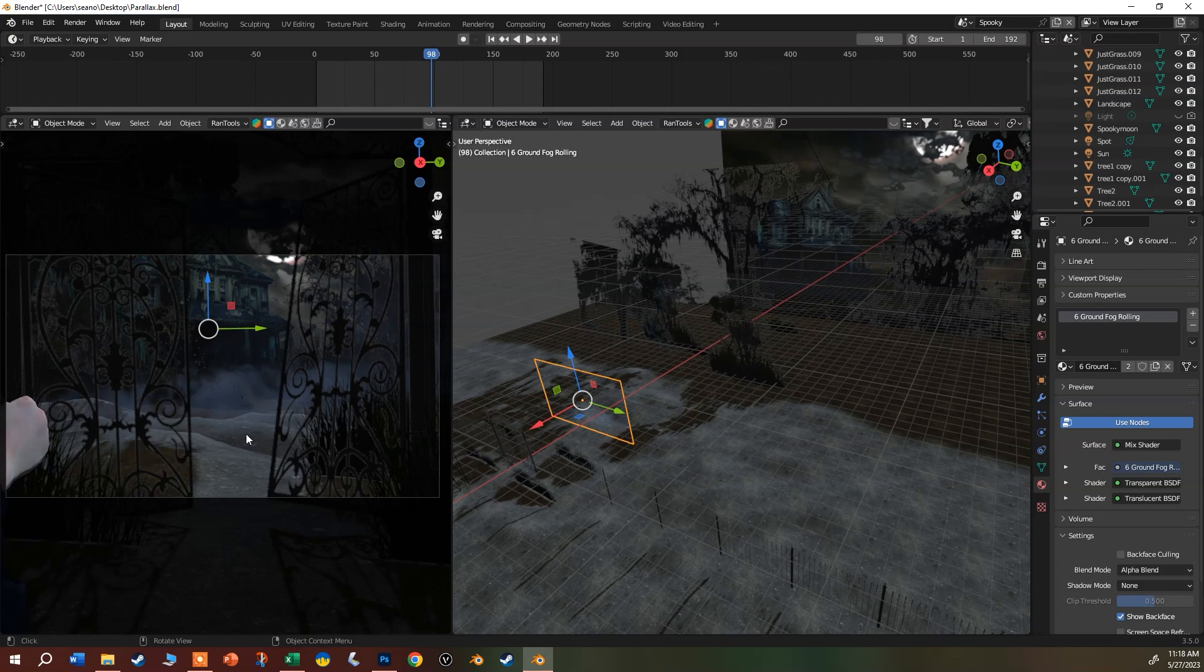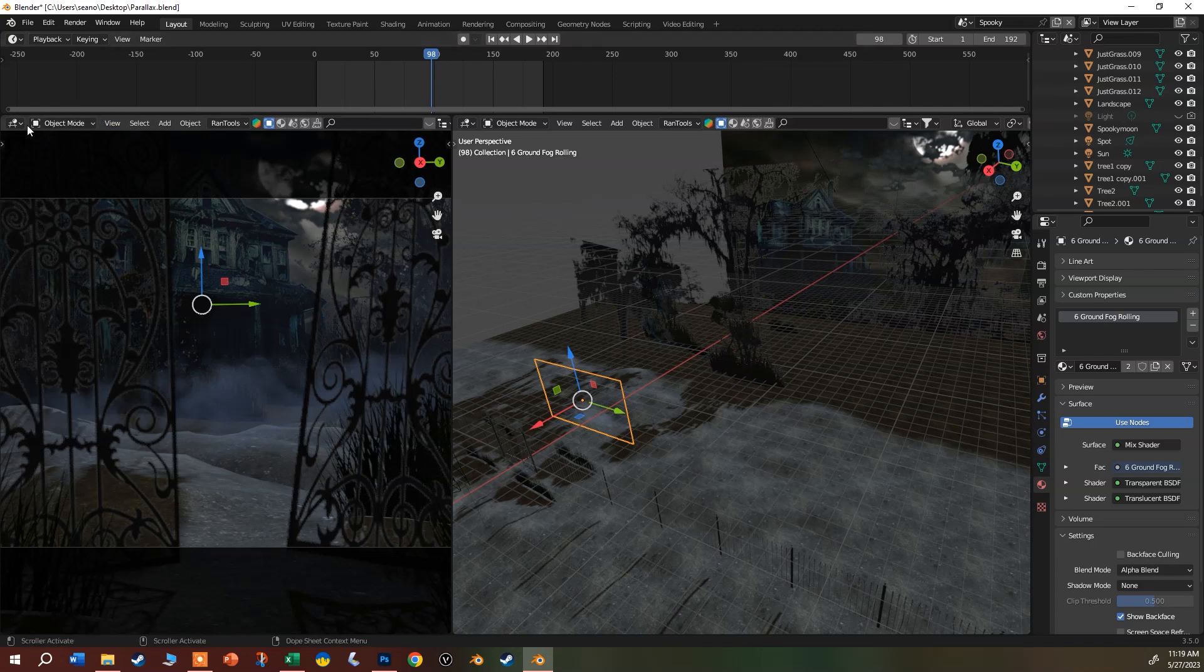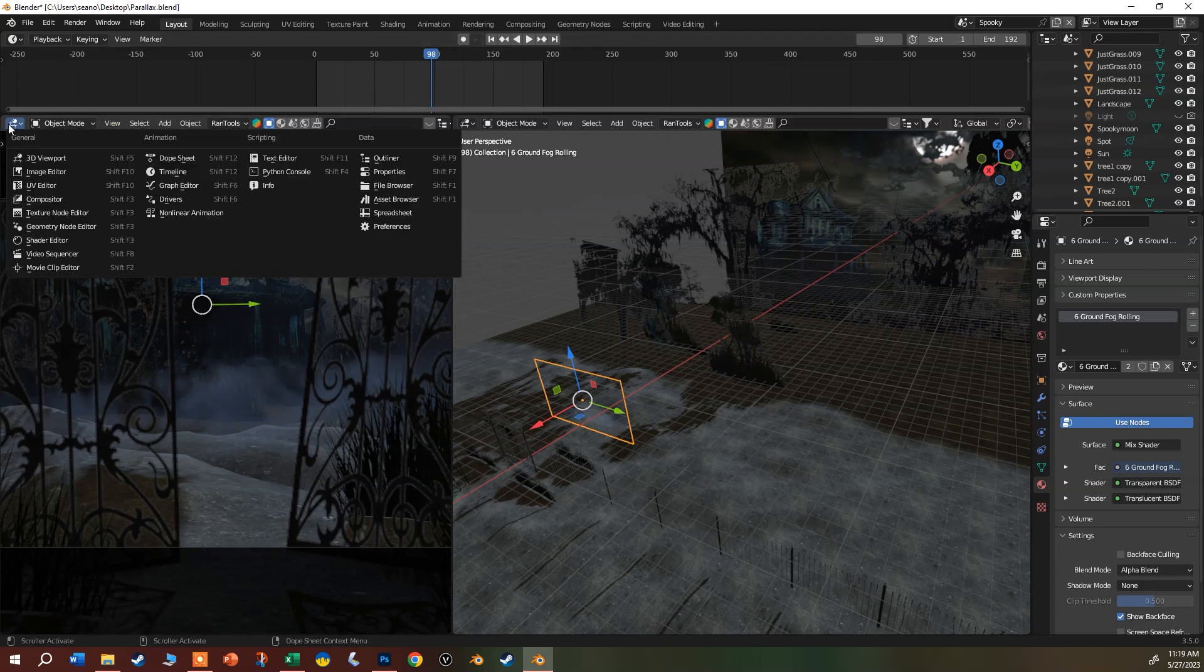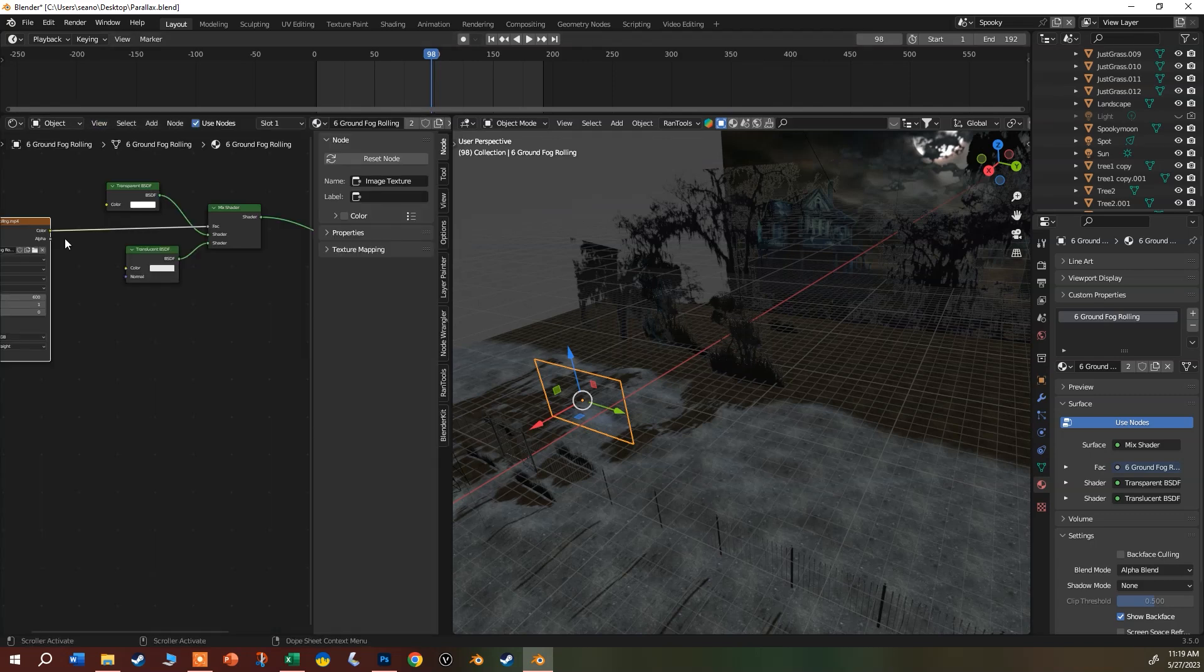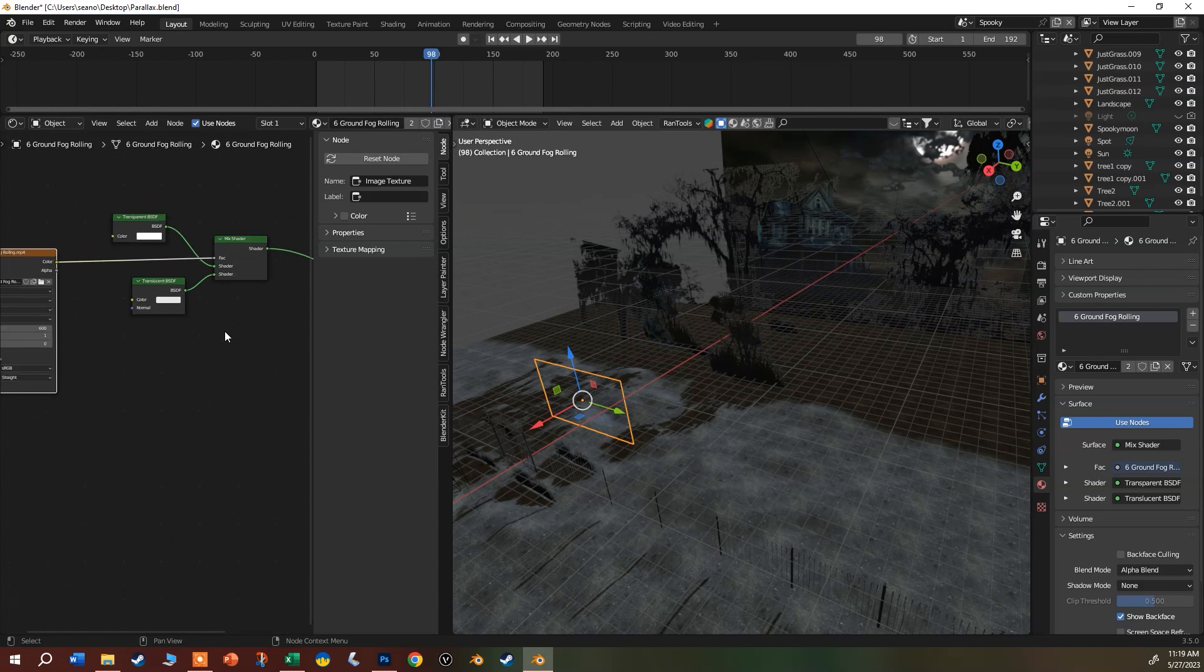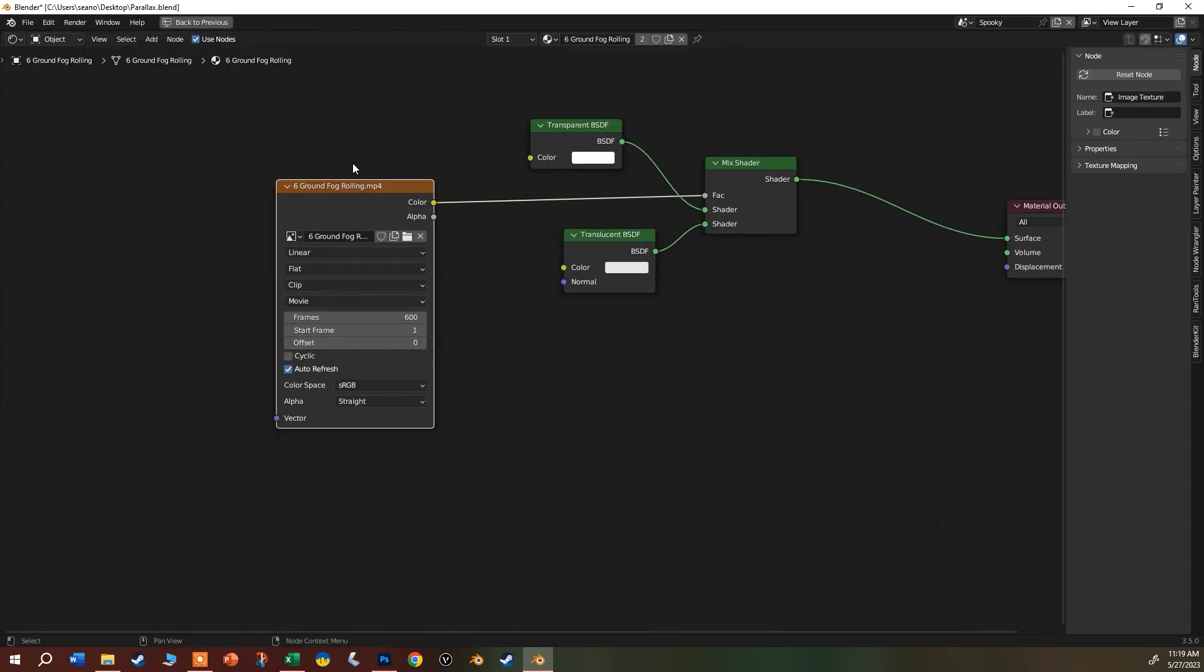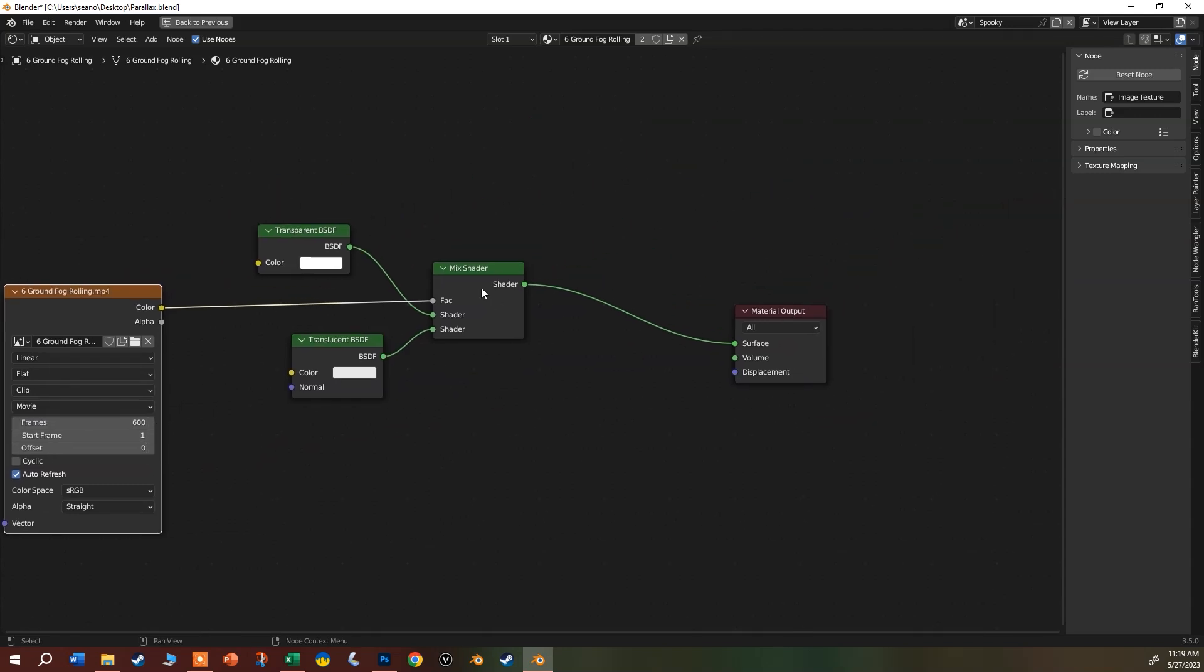Ground fog, yeah, that's something I grabbed from Ian Hubert. But you can bring in any kind of video. If you want this transparent video, let me come over to shader editor. This is how you want to set up a video. Here's the video playing - it knows it's a movie, there's the frames. But you want to run it through a mix shader with a translucent and a transparent, and then the factor for that is your video coming in through there.